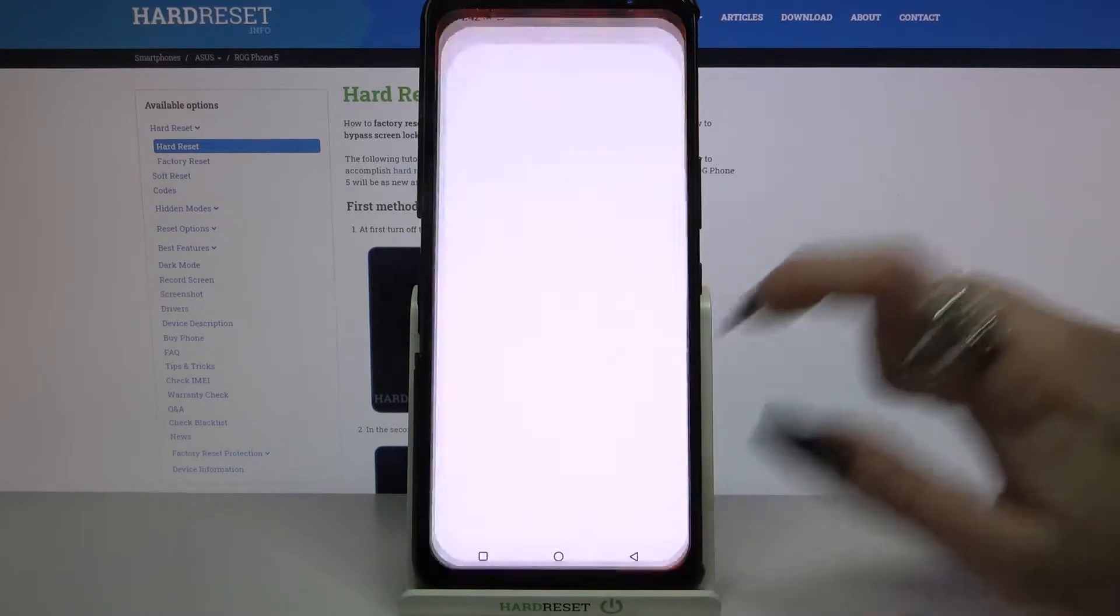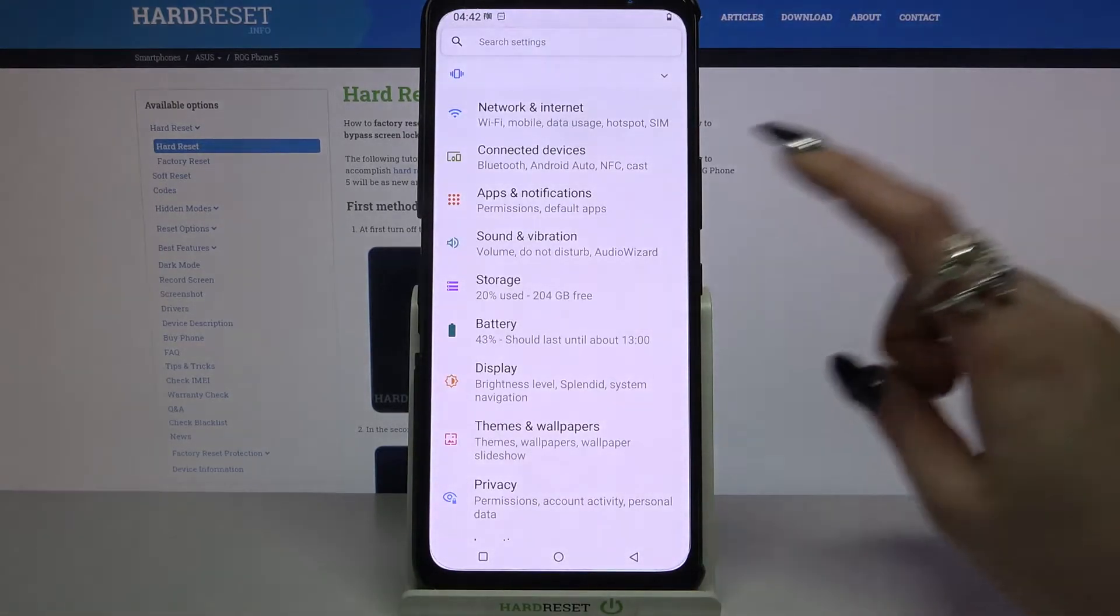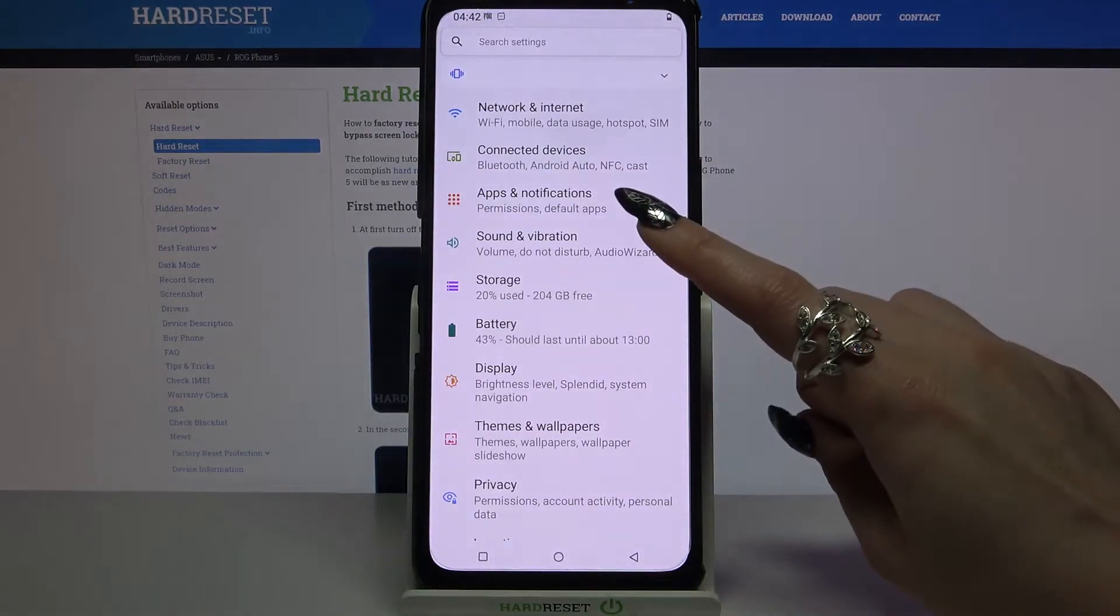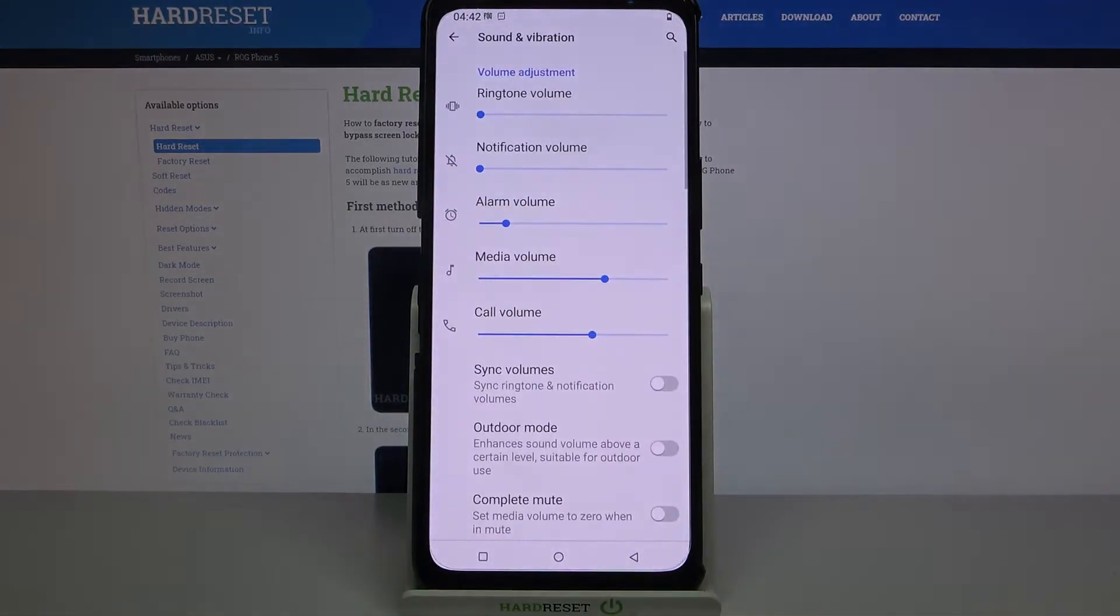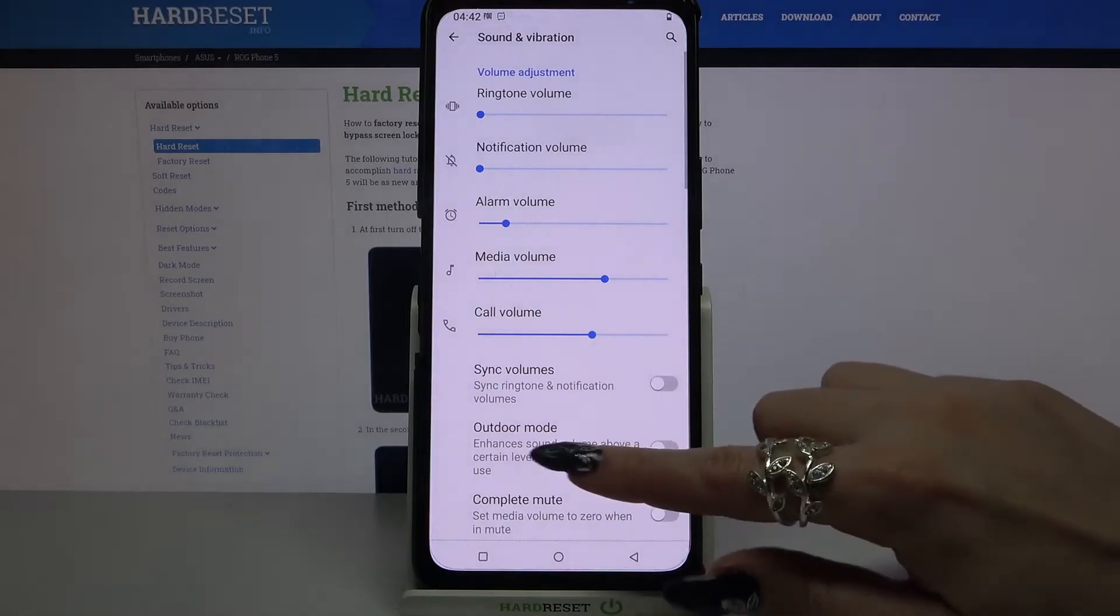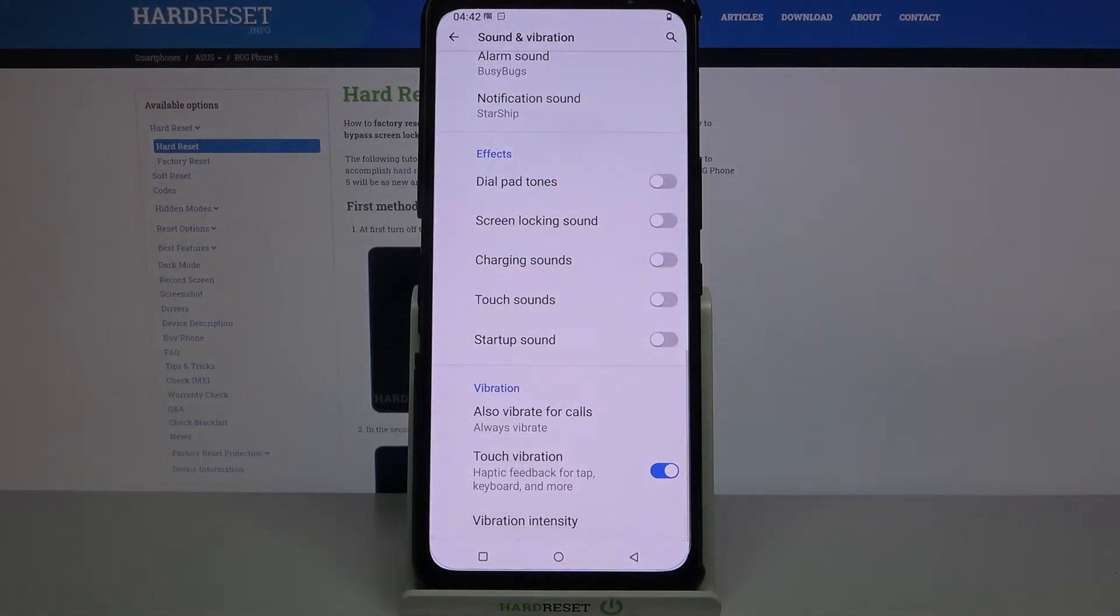Start by opening settings. Now choose sound and vibration and scroll all the way down.